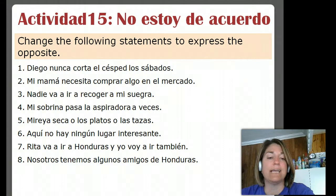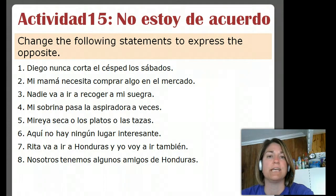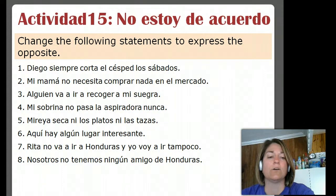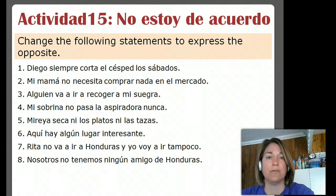Seis: Aquí no hay ningún lugar interesante — here there isn't any interesting place. That's a negative sentence, so we're going to change this negative to a positive: Aquí hay algún lugar interesante — here there is an interesting place, or some interesting place, is how that might be translated.